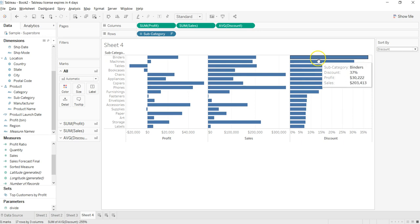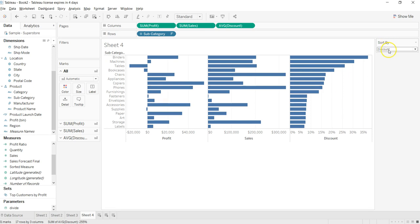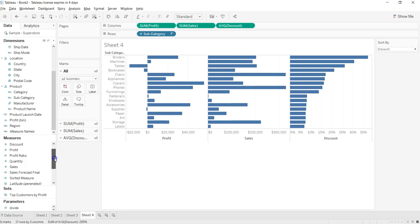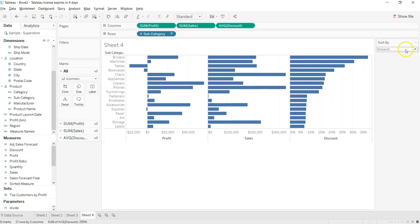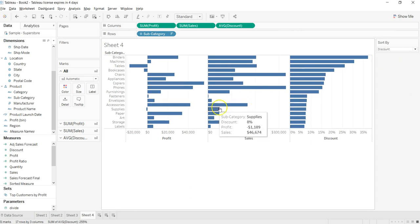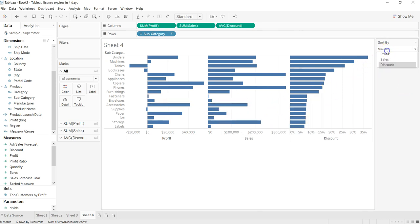So as you can see, we can take any other measure that is of our interest like quantity, or if there is anything else—I think there is nothing else which is remaining. So we can take any measure and sort our rest of the measures via this dynamic sorting.